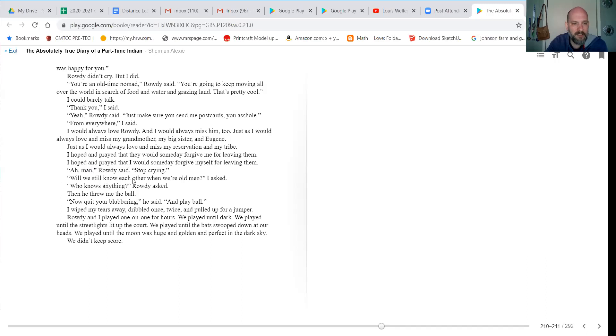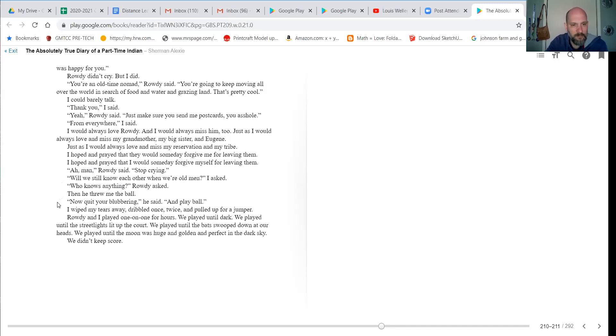Aw, man, Rowdy said, stop crying. Will we still know each other when we're old men, I asked. Who knows anything? Then he threw the ball, threw me the ball. Now quit your blubbering and play ball. I wiped my tears away, dribbled once, twice, and pulled up for a jumper.